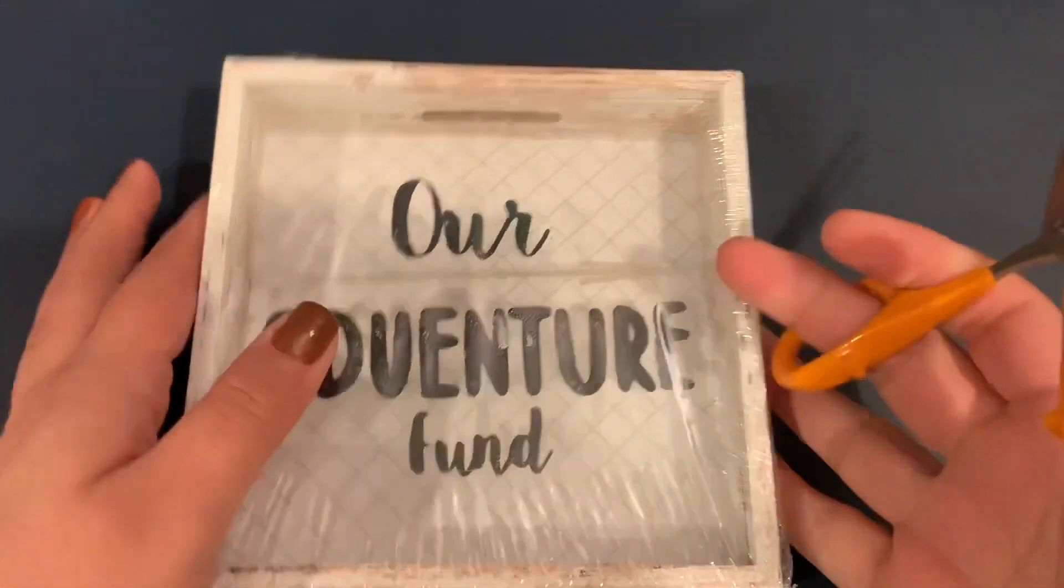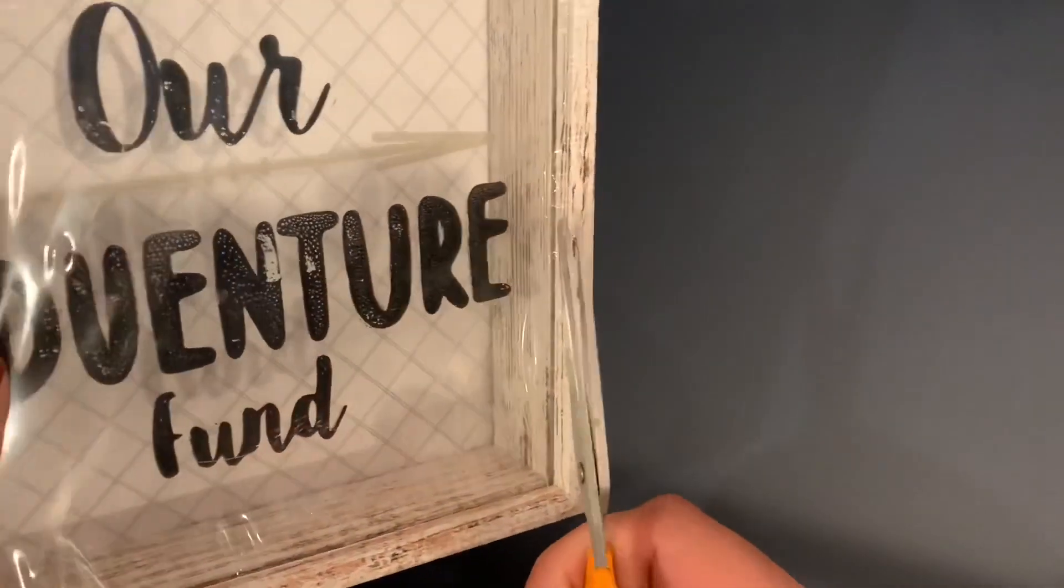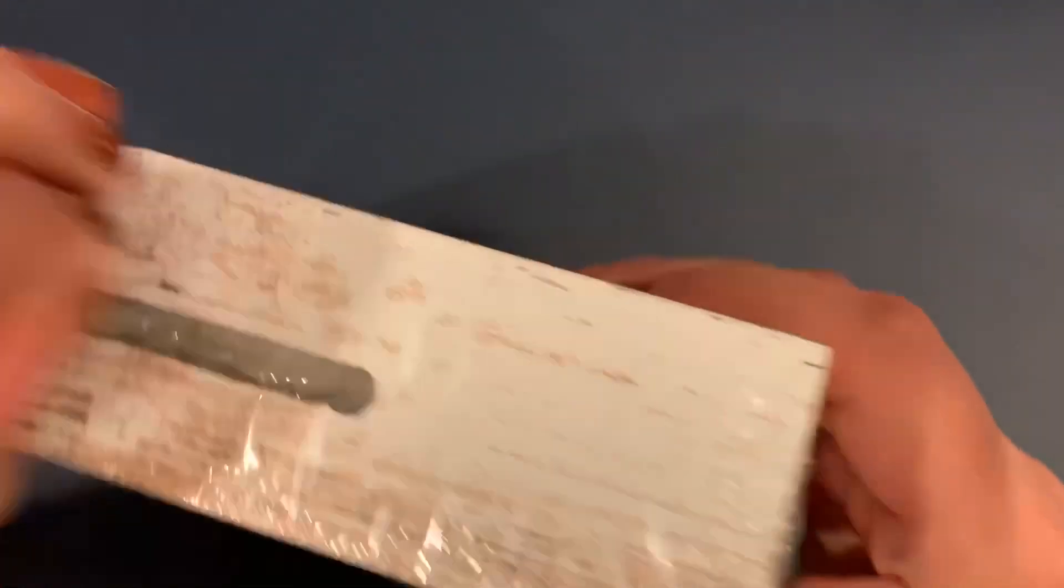I'm going to go ahead and start off by removing this plastic so that way we can go ahead and get started with our project that I have in mind. It's going to come out really cute.